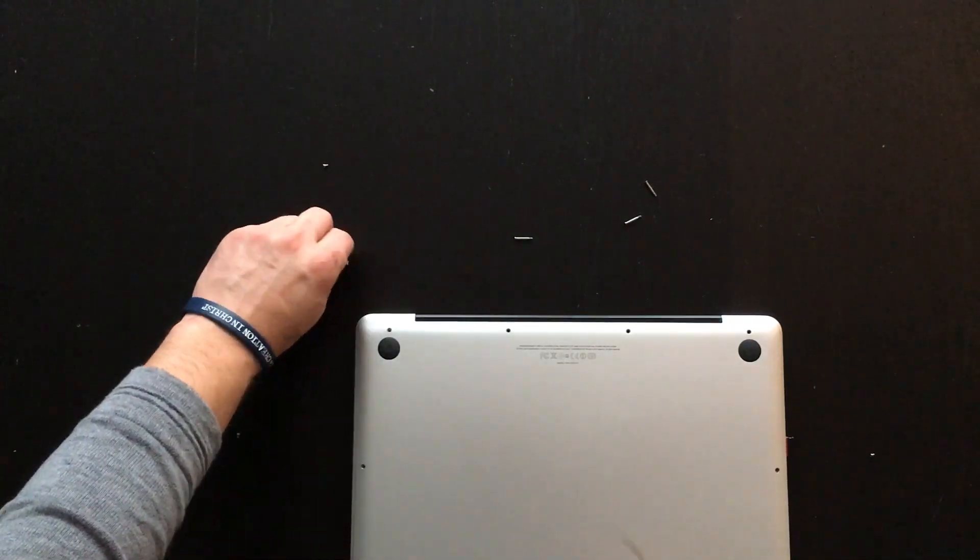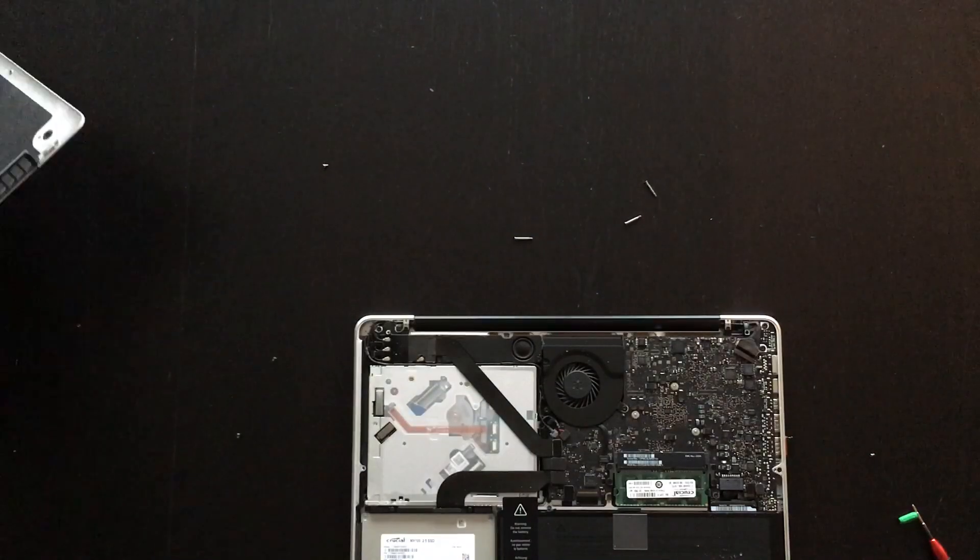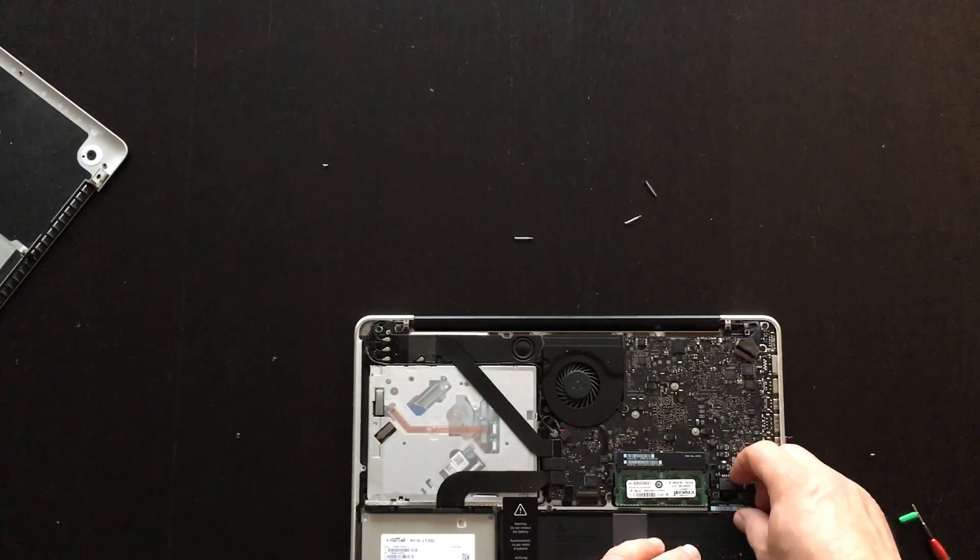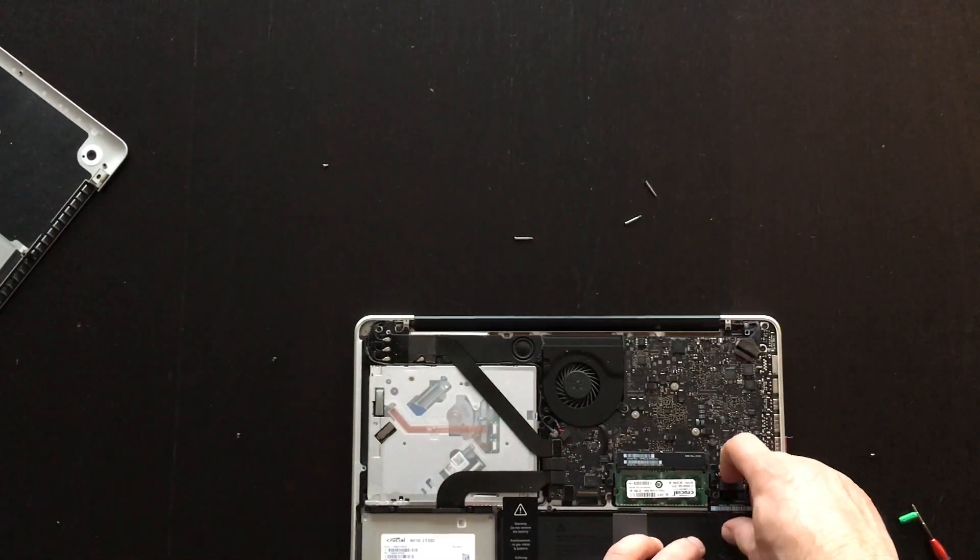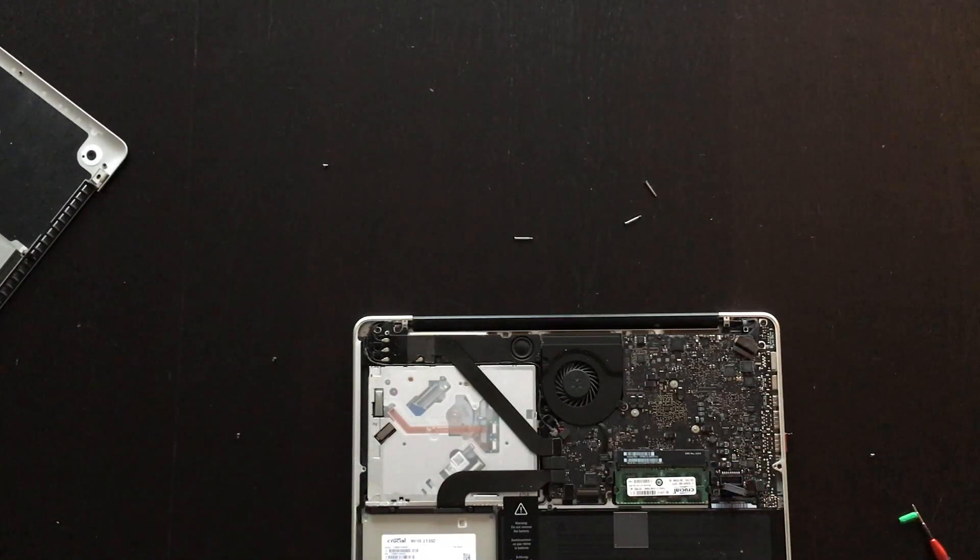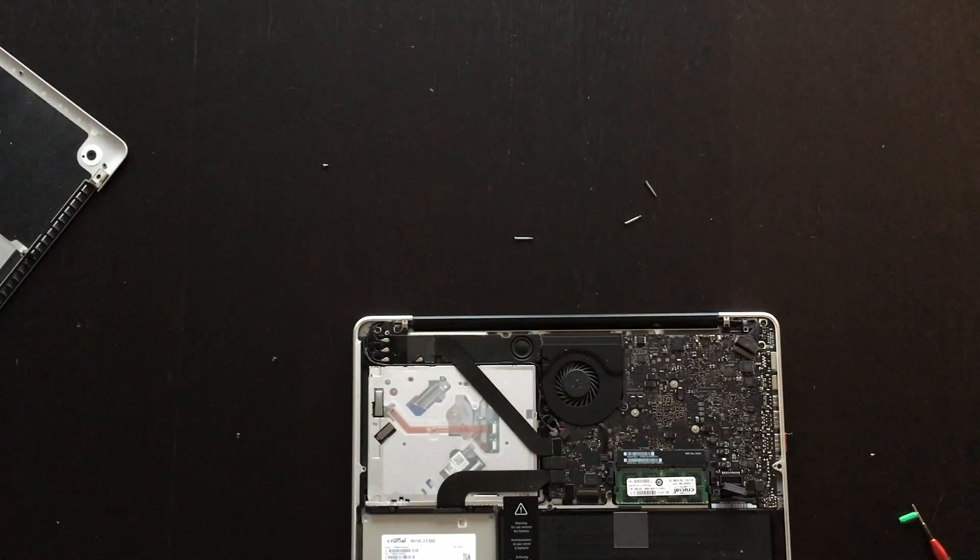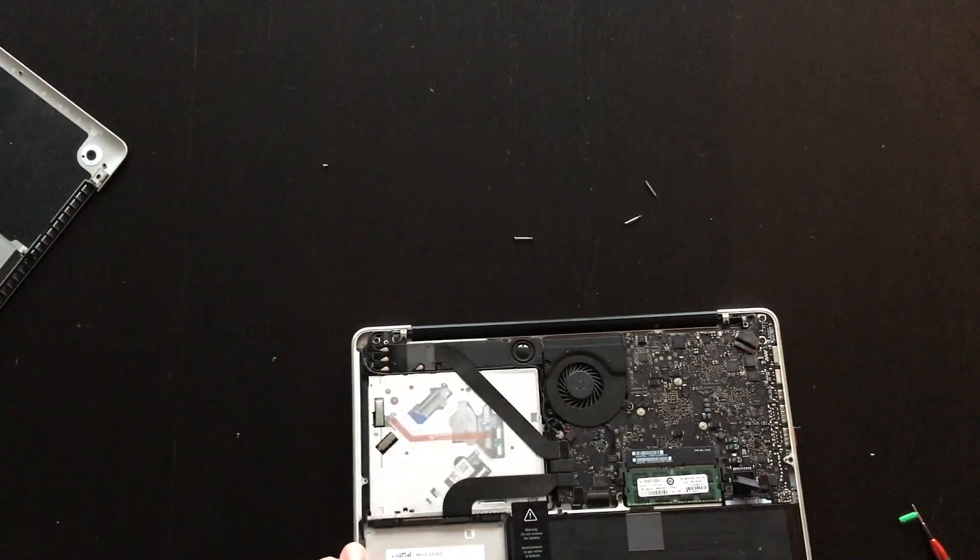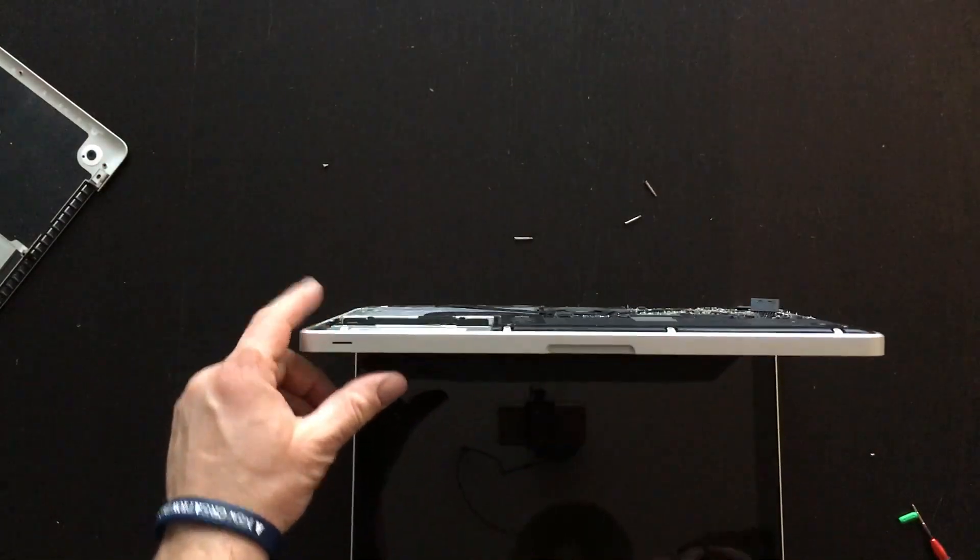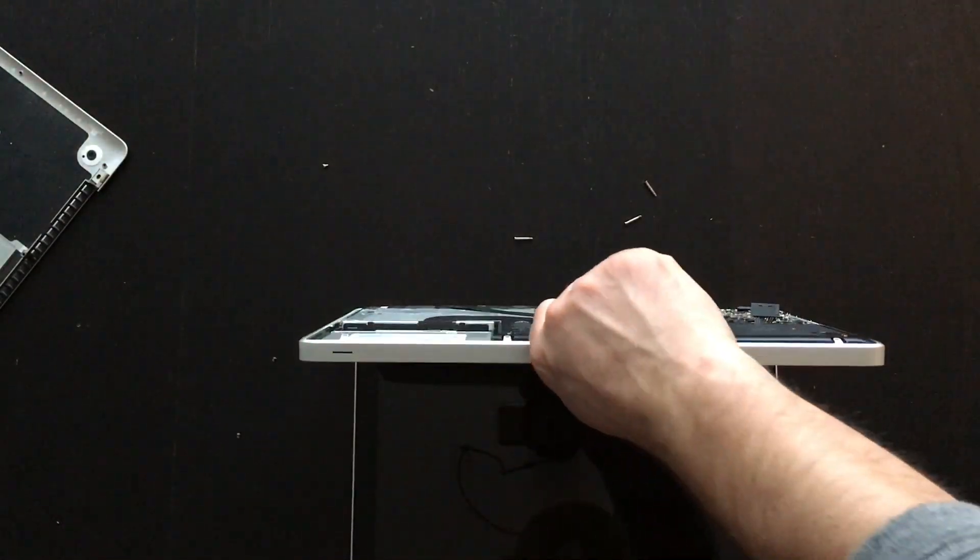After you remove all the screws, you have to unplug the battery from the motherboard. After you do that, just take the power cable and plug it on the Mac and it will just start.